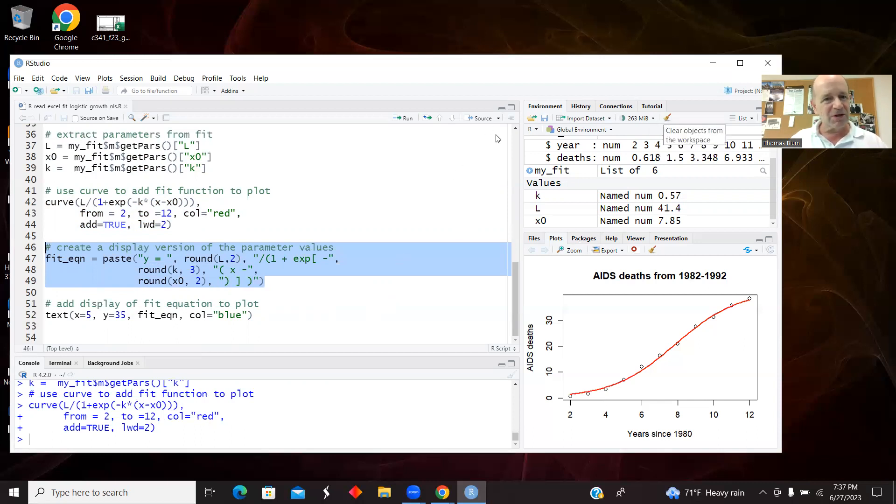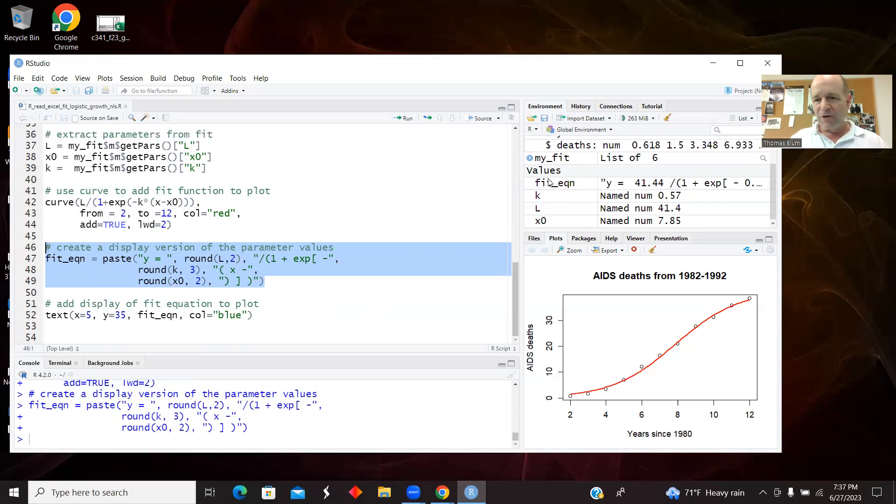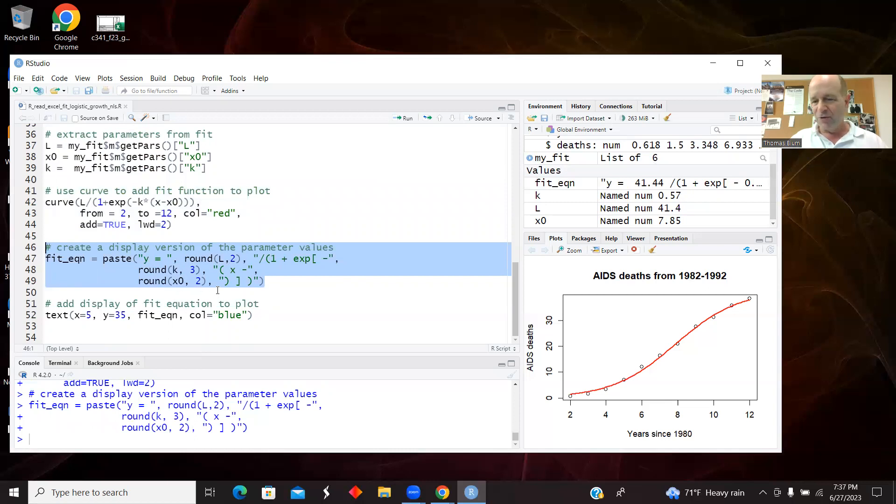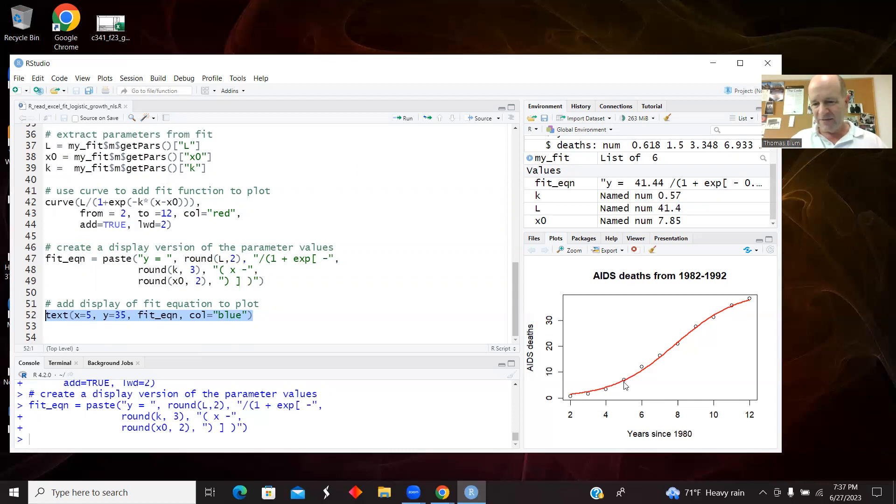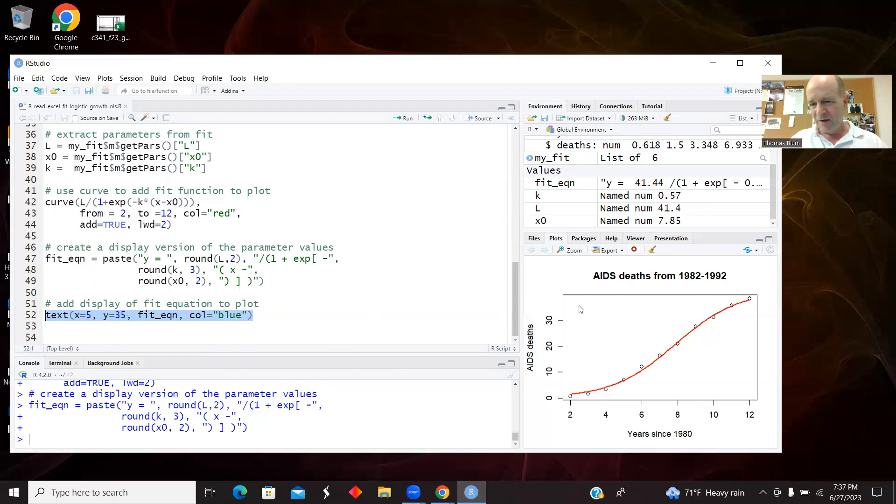So I created the equation just with the L and the k and the x zero sort of put in as numbers. And then finally, this text adds it to the graph. I'm putting it at an x of 5. This is the x and the y are sort of the middle, so I'm putting it at like 5 and 35, so up here near the top. And I made it blue for whatever reason.